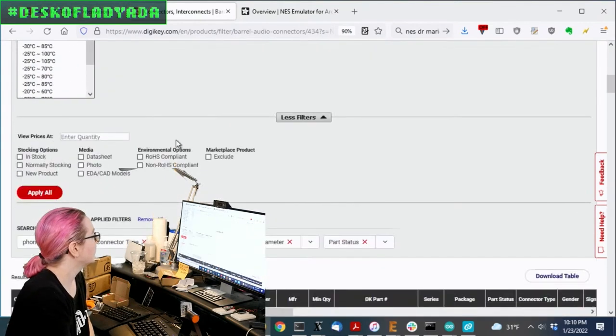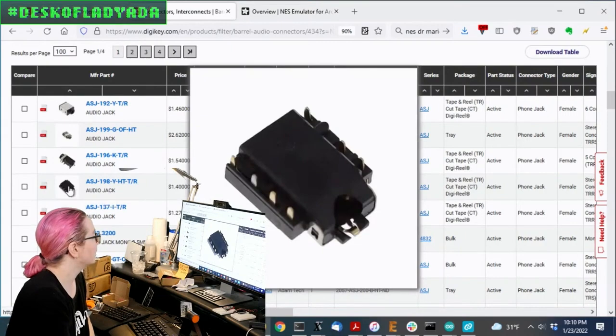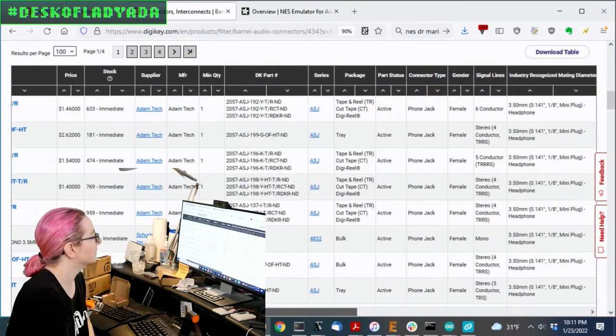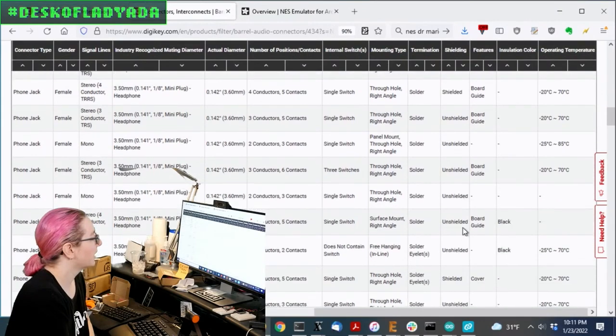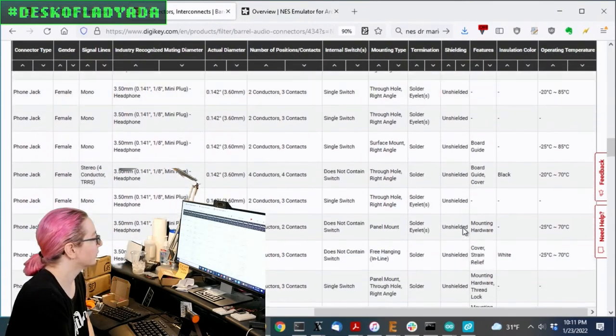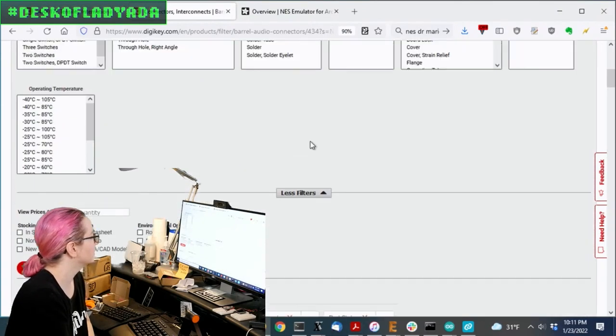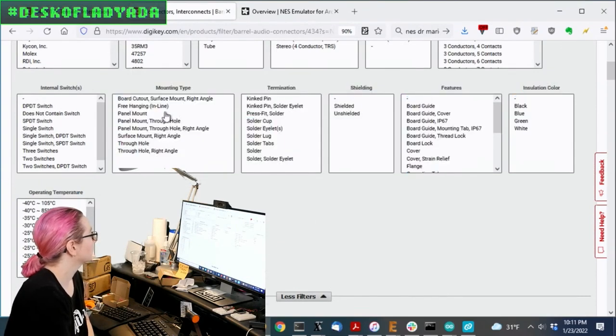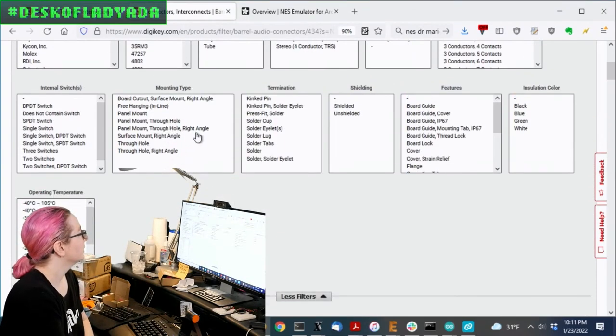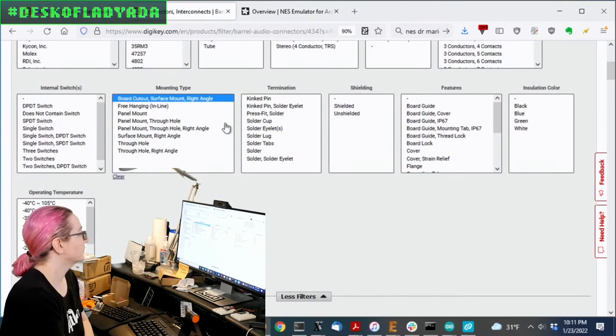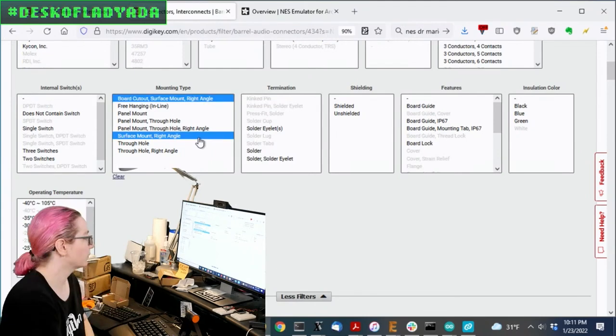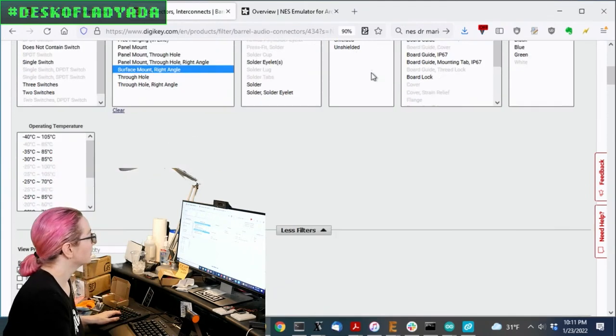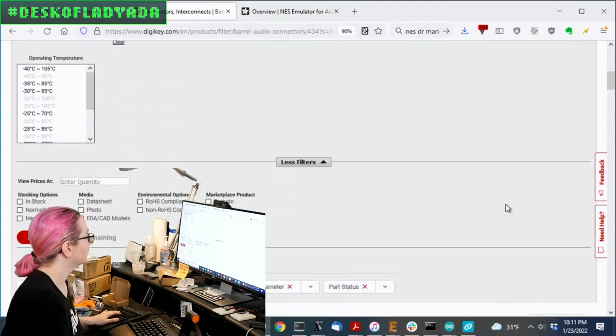And then one thing that I looked at was some of these are called cut-out style, and I was like, what is this? So let me show you. So let's do not panel mount. Let's do surface mount, right angle, and there's board cut-out and there's non-board cut-out. And apply all.